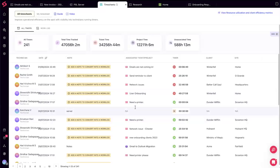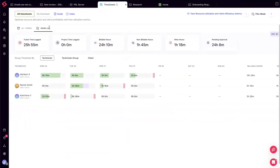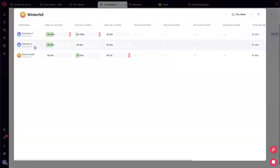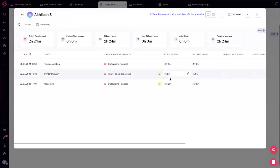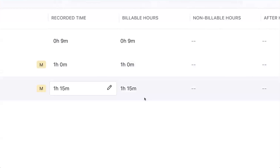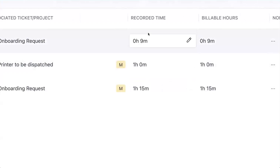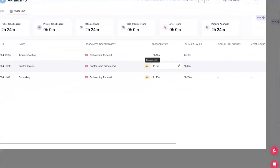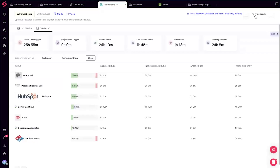From the weekly utilization view, managers can see if everyone is logging their time daily, which client is taking up the most time, and why. You can drill into time entries to see the actual recorded time versus billable time, whether time was tracked using the automatic timer or entered manually — distinguishing what's truly accurate from what's approximate.